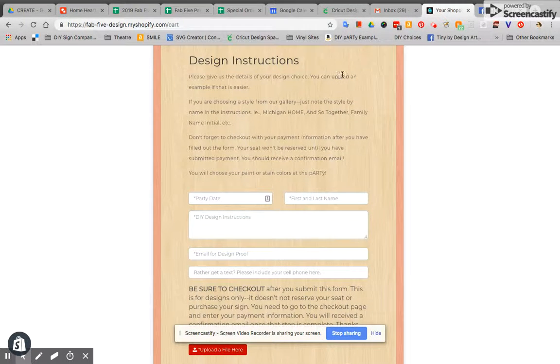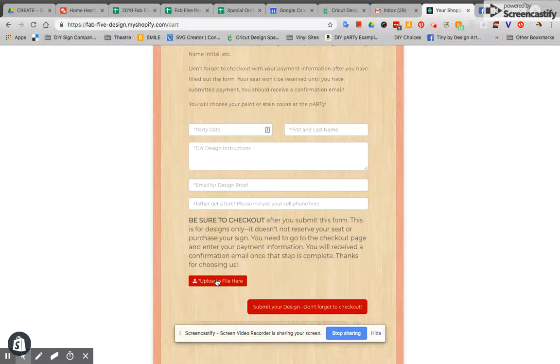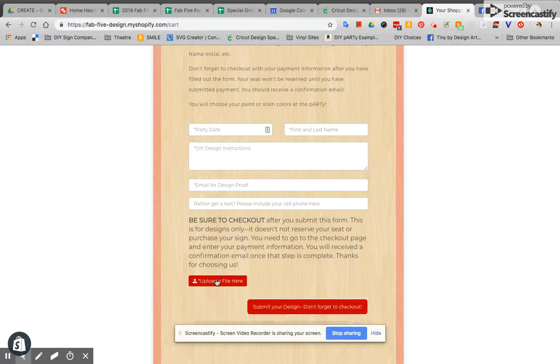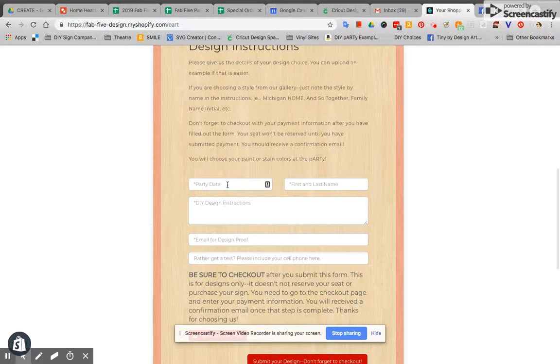You can also upload now an example right here. You can upload a file so if you have a screenshot that you've taken or that you have saved a photo from Pinterest you can upload that file here and share it with me.